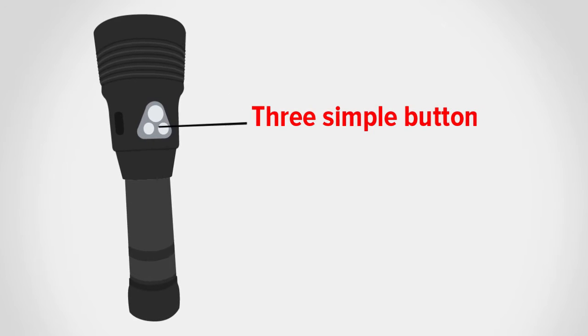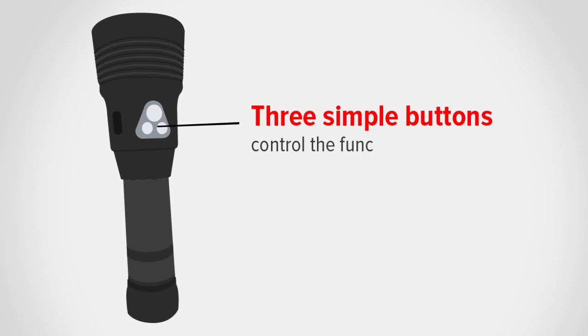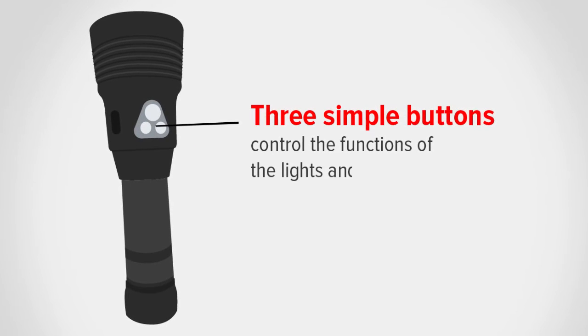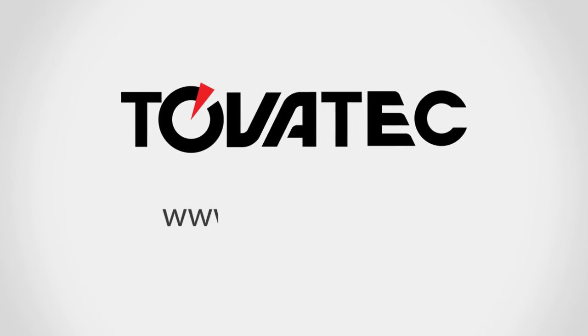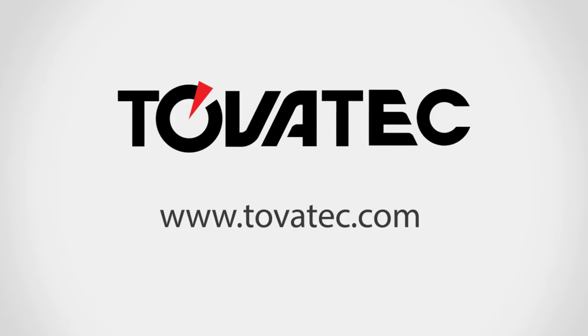Three simple buttons control the functions of the light and camera. Order yours at Tovitek.com today!